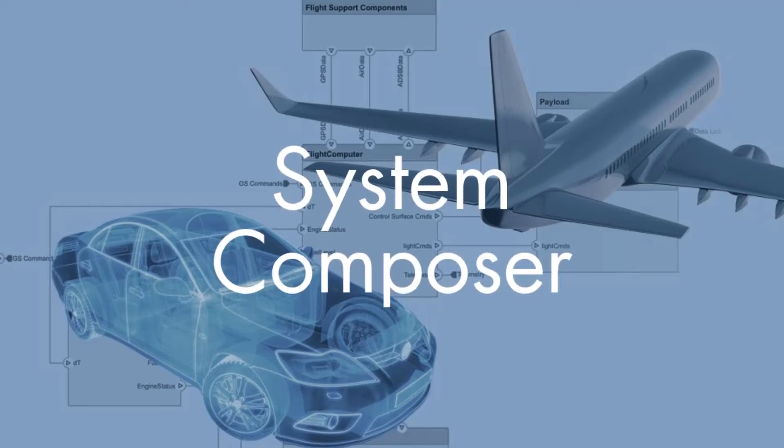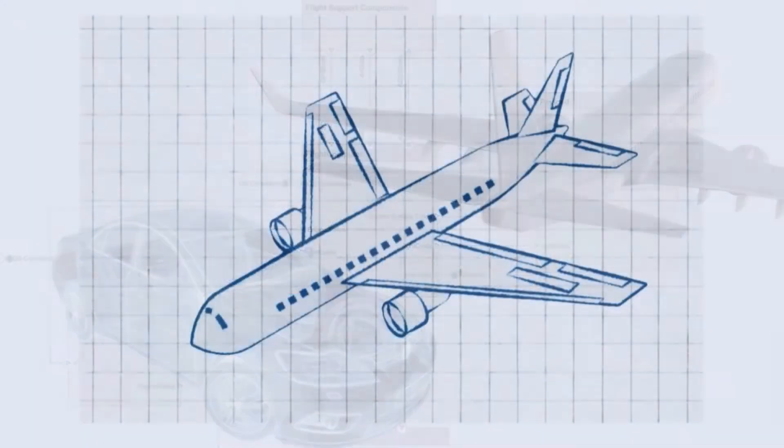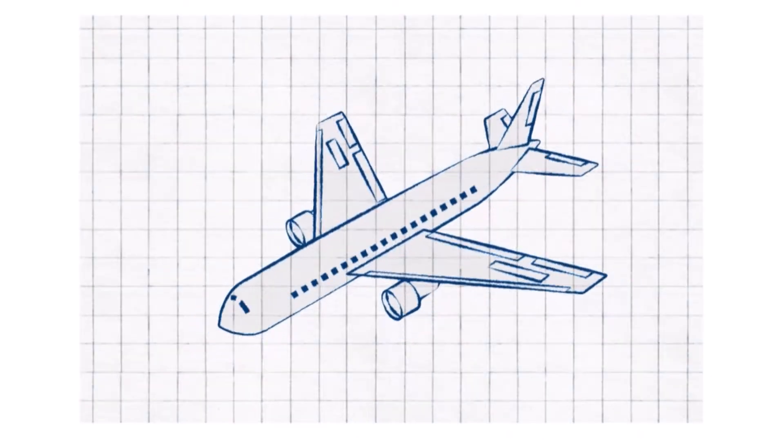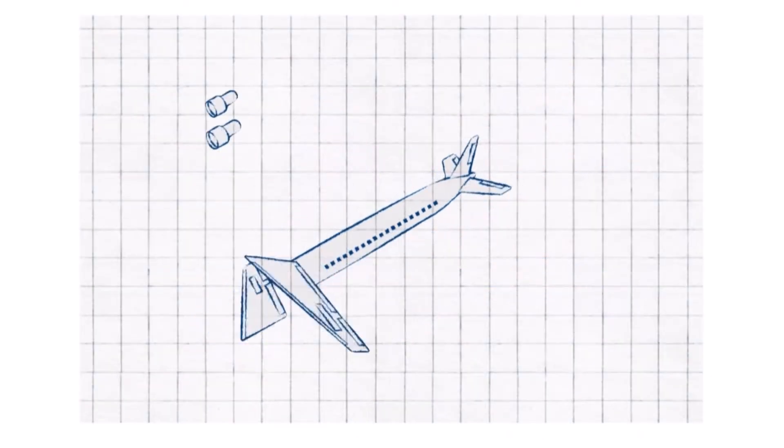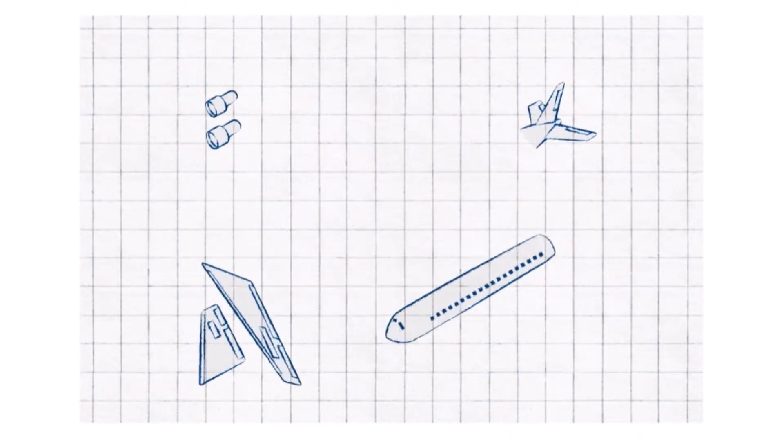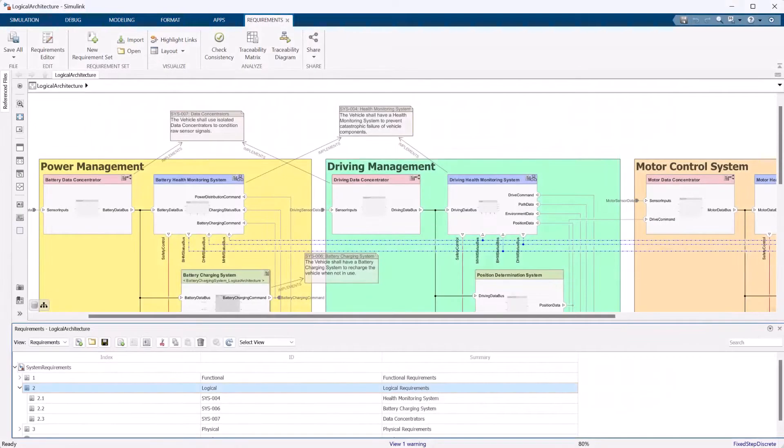System Composer is a model-based systems engineering tool for system and software architecture design, allowing you to decompose complex systems or a system of systems into smaller, more manageable pieces.